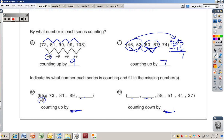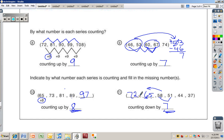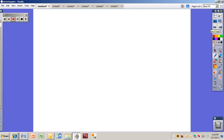For number ten, it's counting by eight. Add eight to eighty-nine: ninety plus eight is ninety-eight, so eighty-nine plus eight is ninety-seven. For number eleven, it's counting down — fifty-eight to fifty-one is counting down by seven. Going the other direction, add seven: seven plus eight is fifteen, so fifty-eight plus seven is sixty-five, and sixty-five plus seven is seventy-two. Thanks for watching.